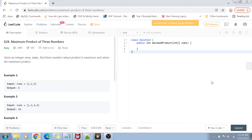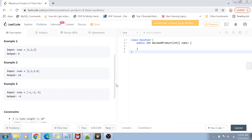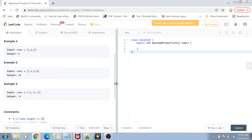Let's get started with the problem statement. We are given an integer array of numbers and we want to find out the three numbers whose product is the maximum and return that maximum product. In the first example, we have all positive integers and the output is 6 because there are only three numbers. In the second example, we have 1, 2, 3, and 4 — all positive — and the product of the three biggest numbers comes out to be 24.